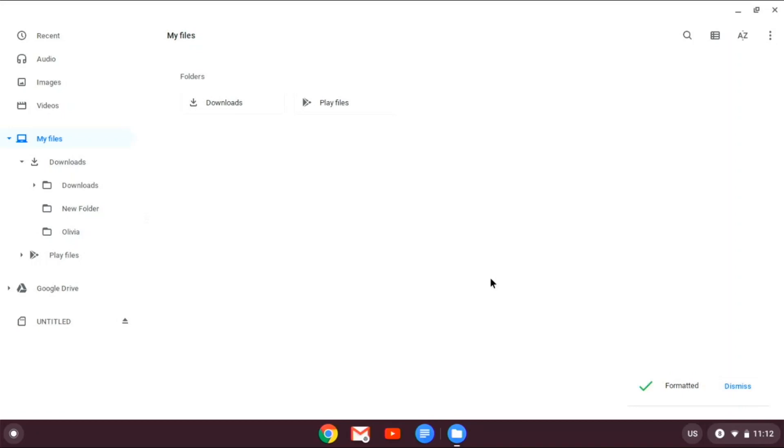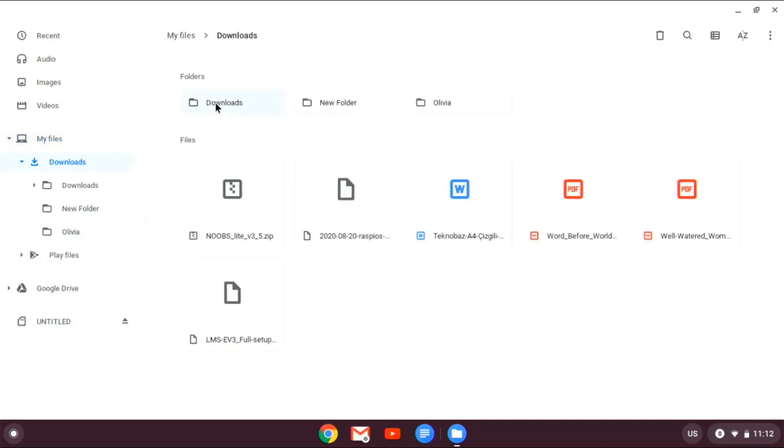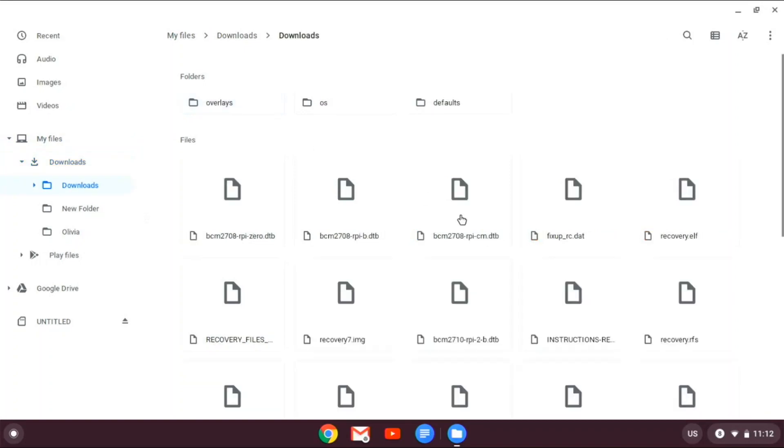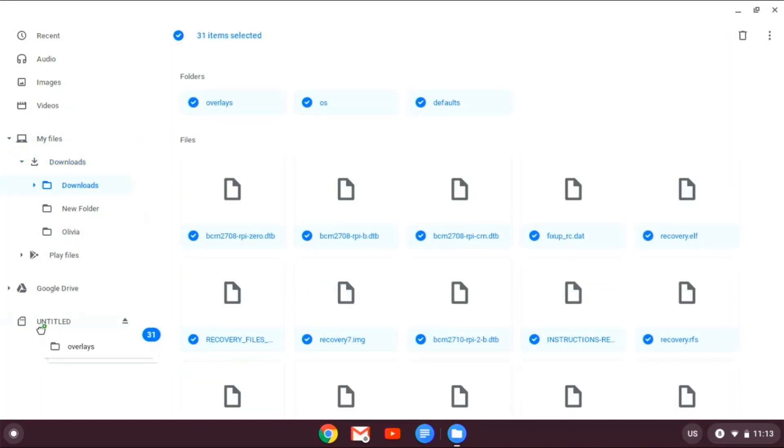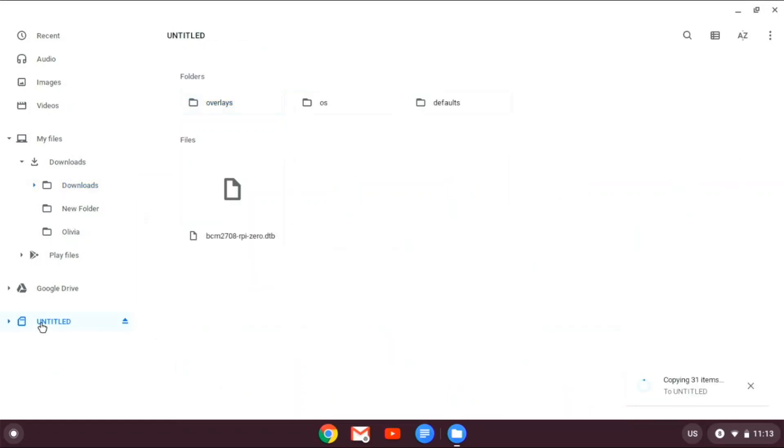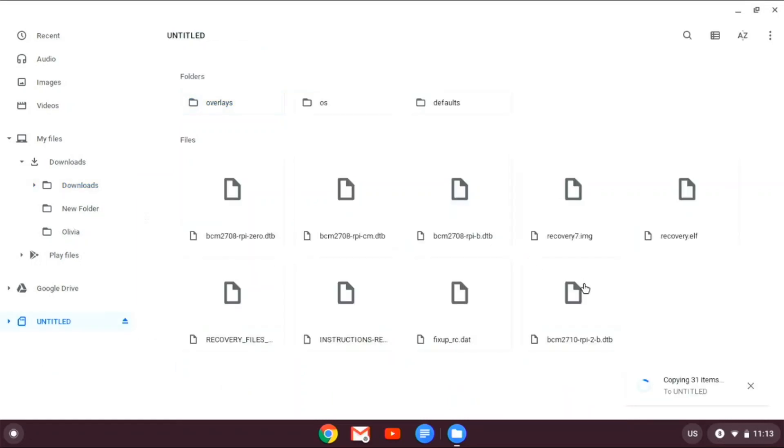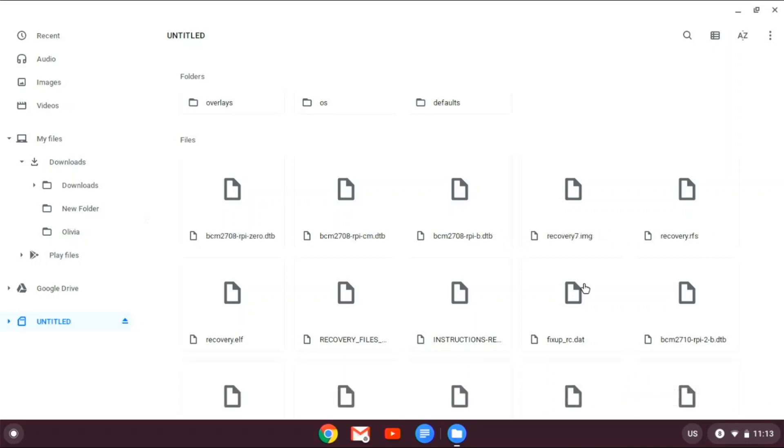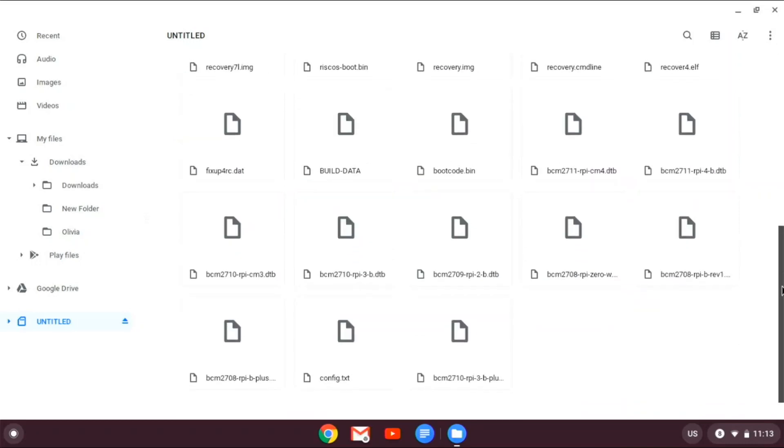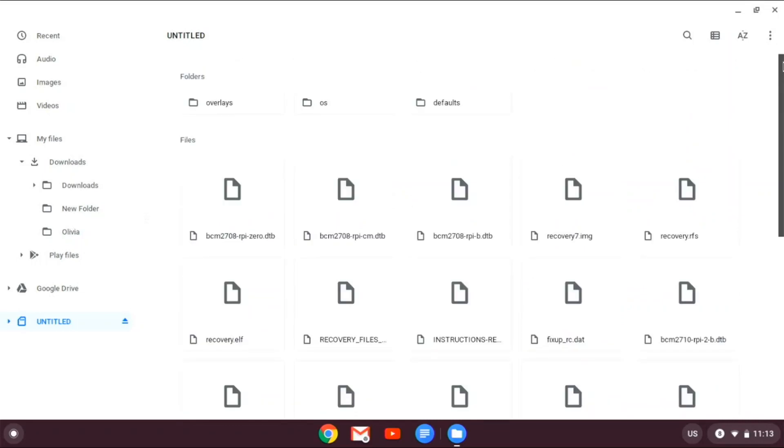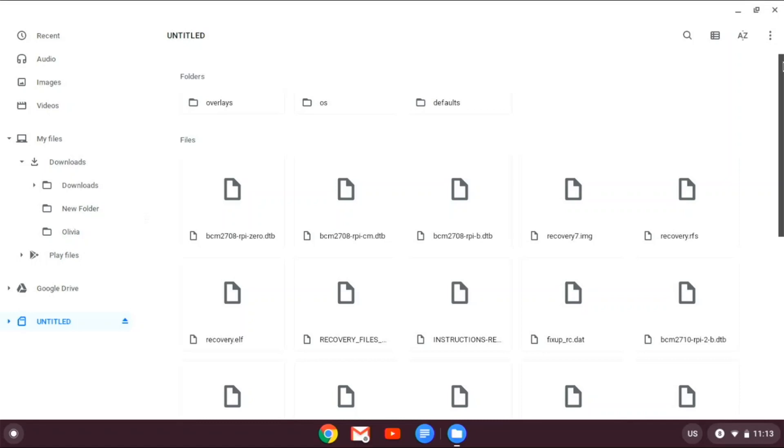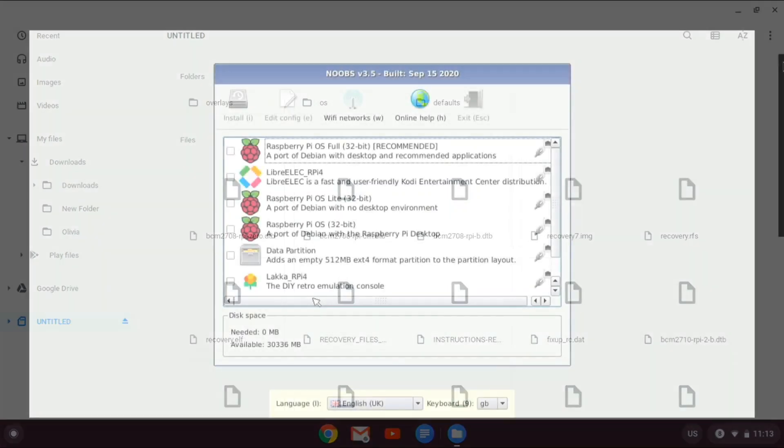And right now, as you see, it says formatted. So we're good now. So go back to the folder where you extracted NOOBS to. Go control A, and then pull all of these and copy it to untitled, or whatever your SD card is called. And it's copying all of the items right now. So it's done copying now. They're not that big, so it just takes a few seconds. And now what you can do is just take out your SD card from your Chromebook, plug it into your Pi, and boot it up.